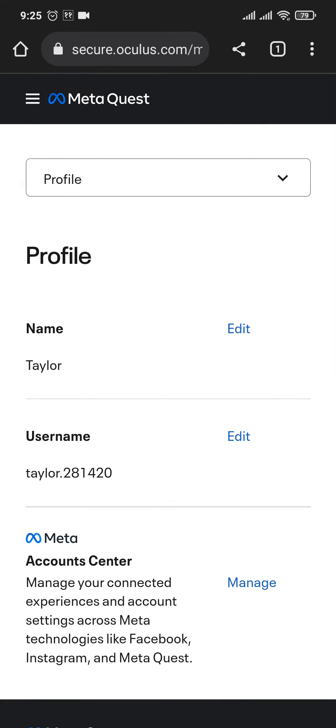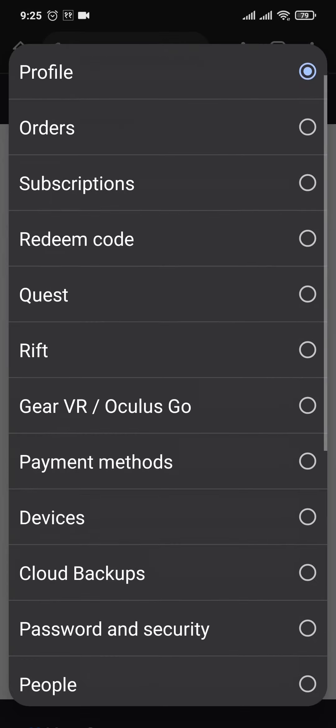Now to view your email address, just click on this arrow, which currently says profile. And this menu will open up.